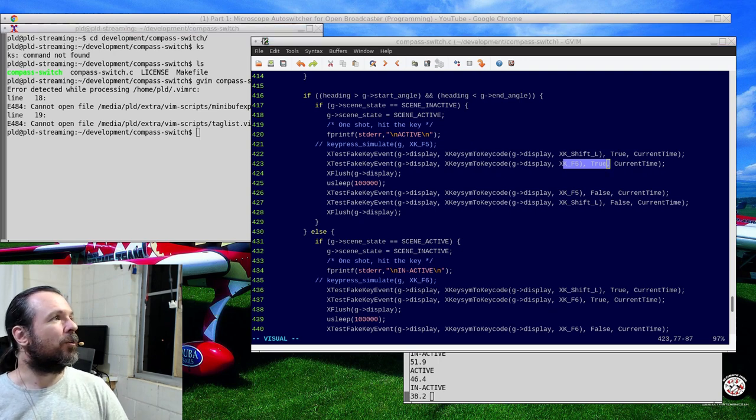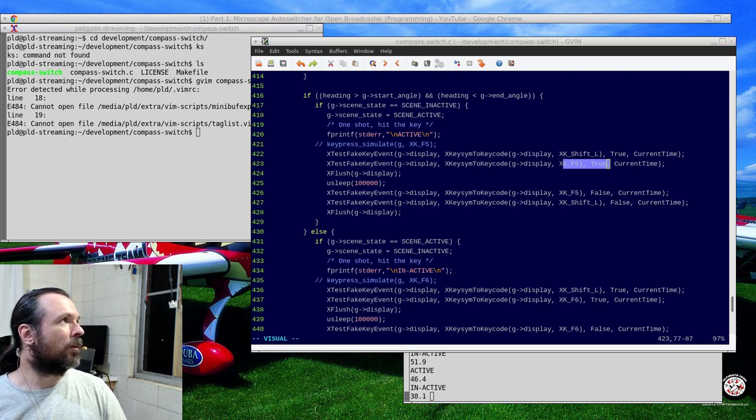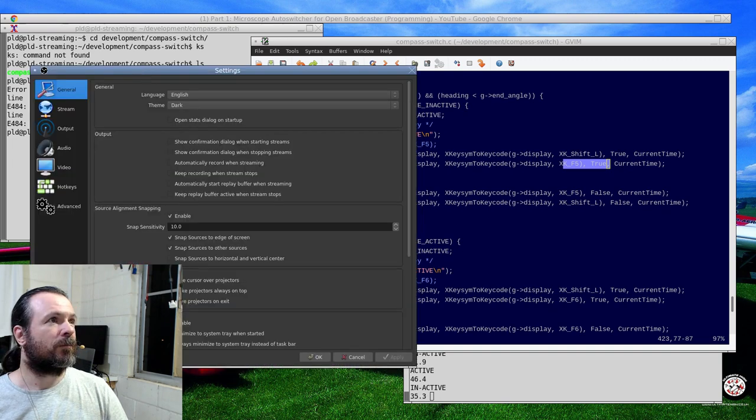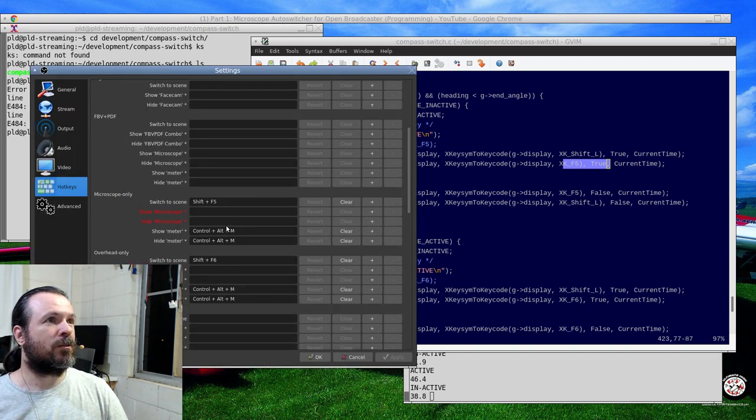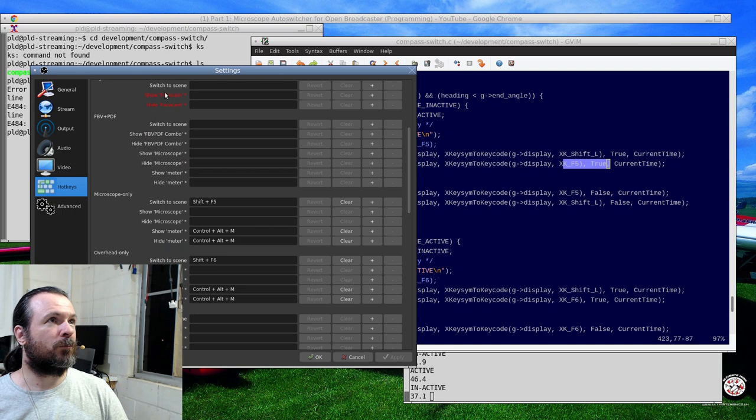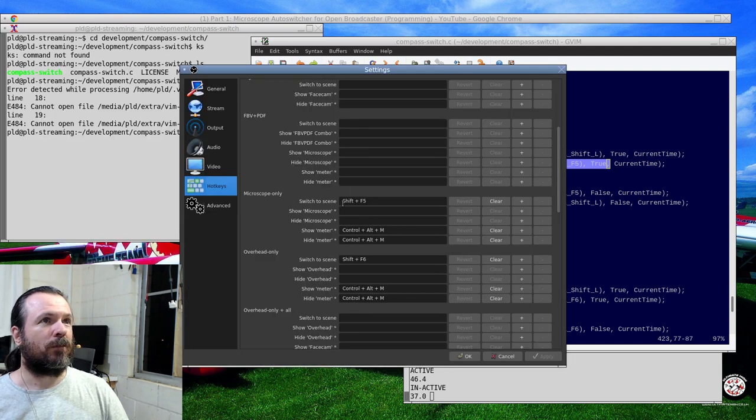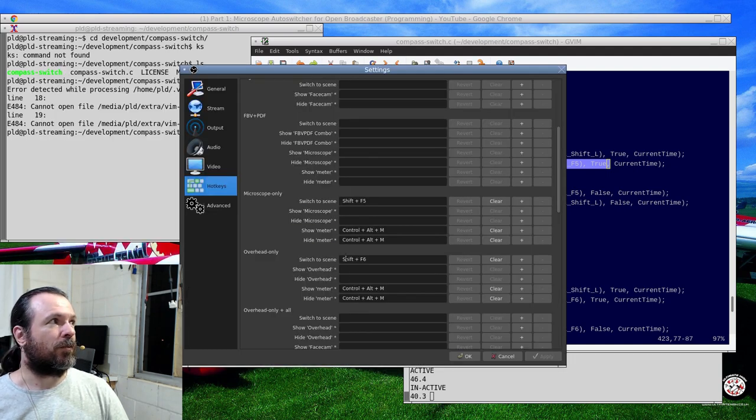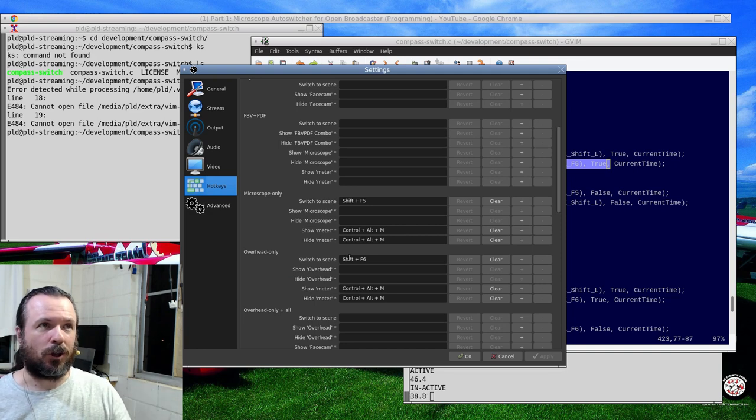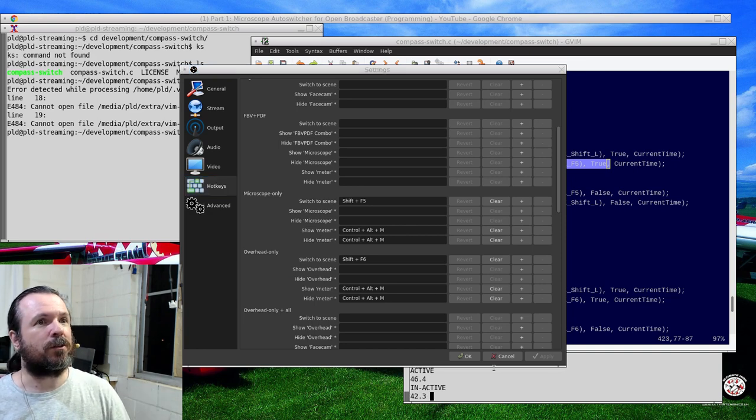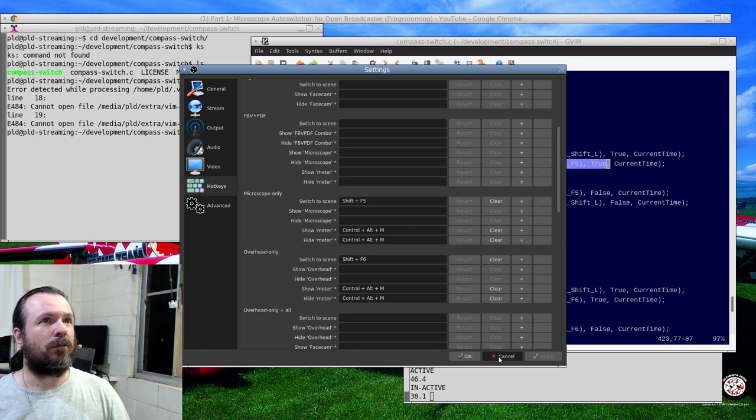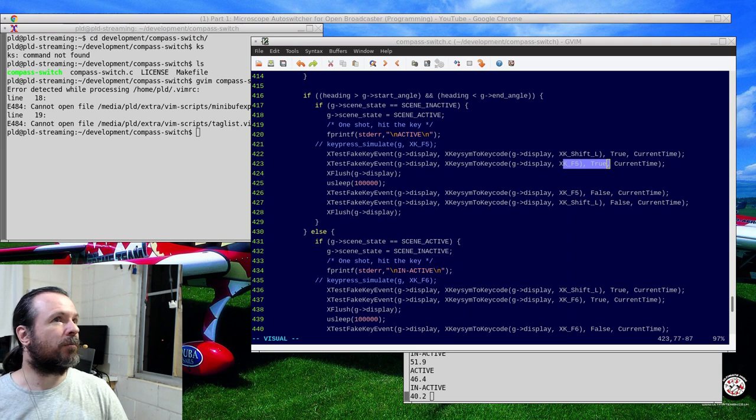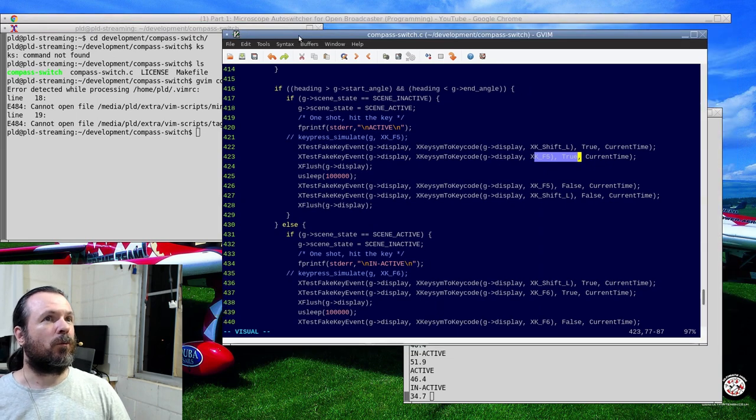And up here we're just doing similar shift F5. And then what I do is in Open Broadcaster, in the hotkeys we have here - whoop, you can't see that. We have shift F5, shift F6 as our launch keys to go into the scenes. So cancel that. So that's all that working.